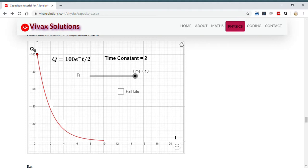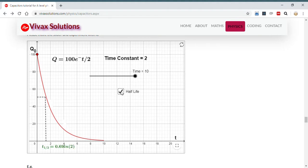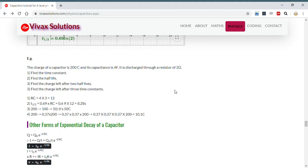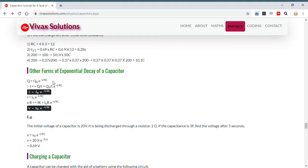I'm going to show you the half-life — the time taken by the capacitor to lose half of its charge. Starting at 100 coulombs, it should reach 50 here — and there it is. The half-life is 0.69, which is ln 2. In addition to the charge formula Q = Q₀ e^(−t/RC), we have the same exponential form for the current and the voltage.